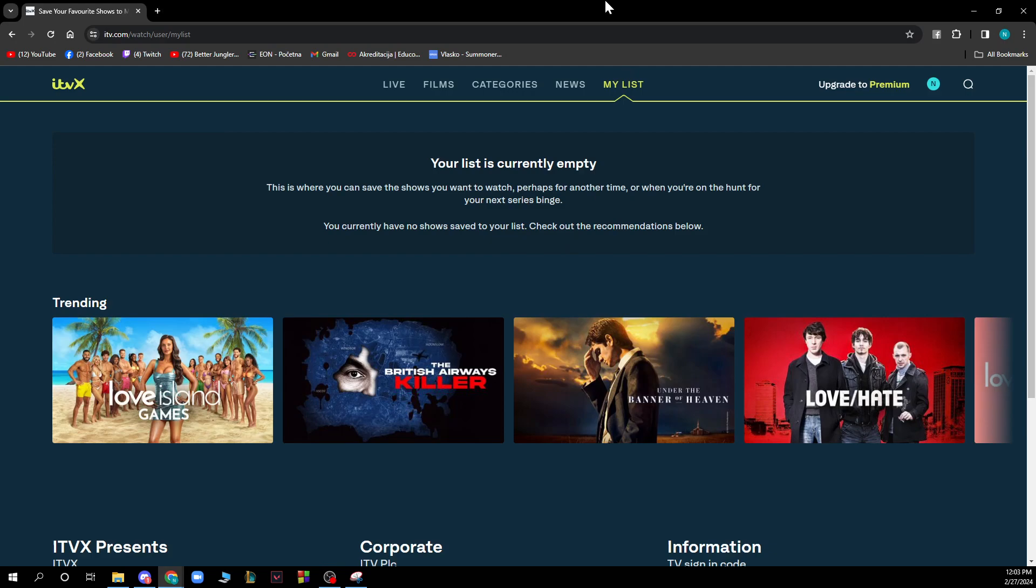But now let's see how to remove continue watching on ITVX. It's pretty simple, you just need to follow these few steps. The content will need to be completed to remove it from your continue watching. The quickest way to do this is to open the program and drag the timeline to the end of the show.